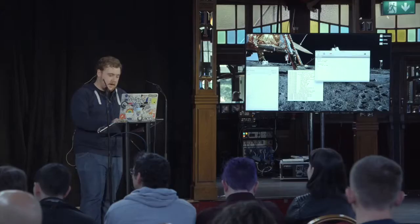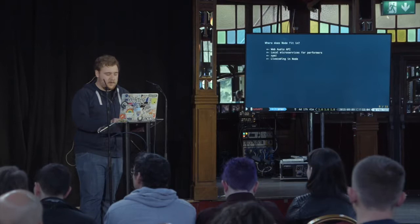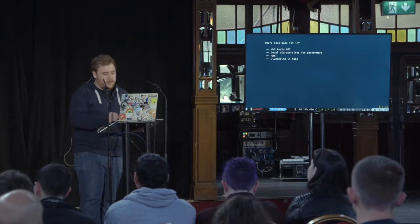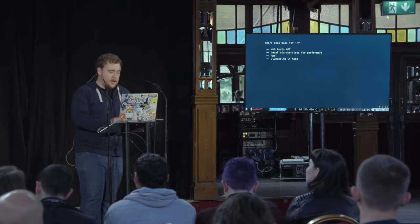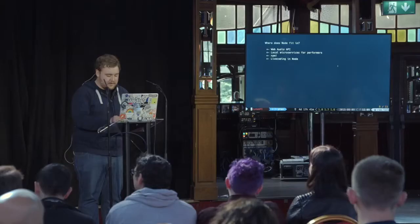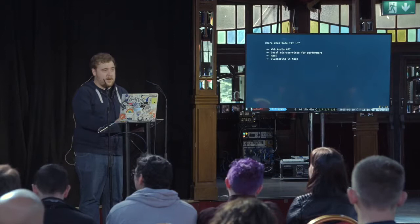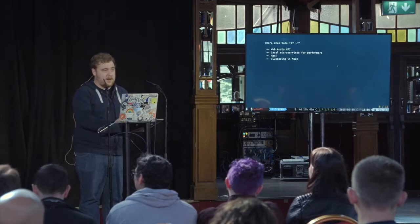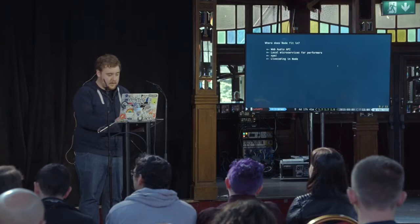So where does JavaScript fit in? Where does Node fit in? There are a couple of features with Node that I think will really facilitate some amazing musical performance in the near future. First off, there's the Web Audio API — someone implemented it or a part of it in Node, which is pretty cool. There's also the idea of using microservices on stage, the wonders of NPM, and live coding systems that run in Node and in JavaScript generally.